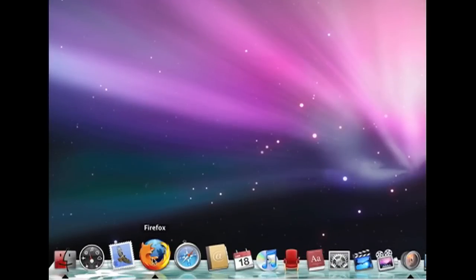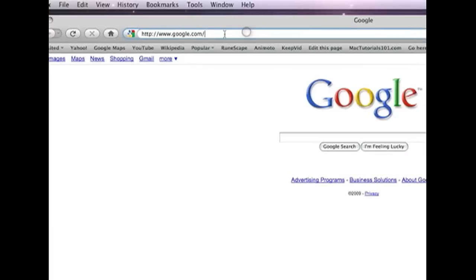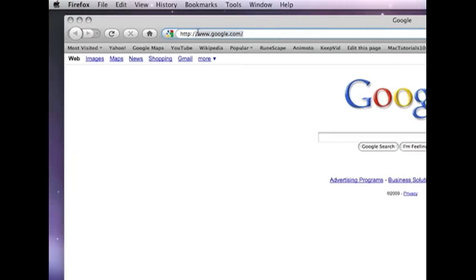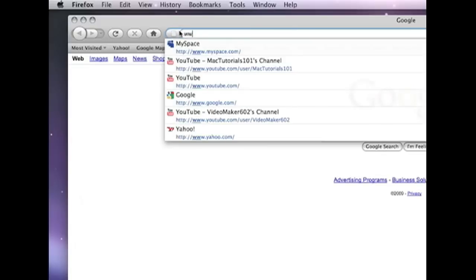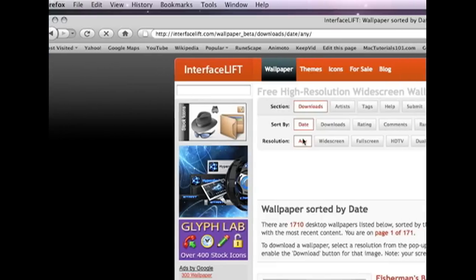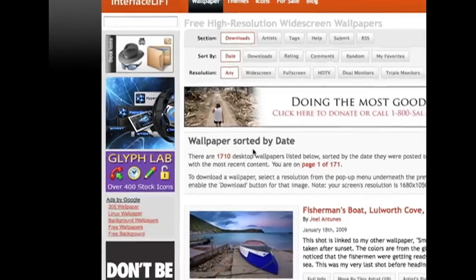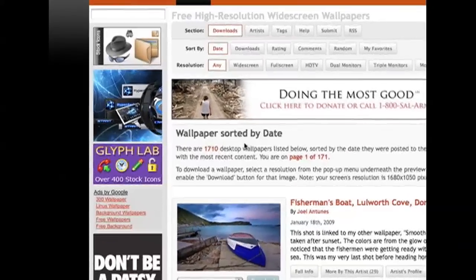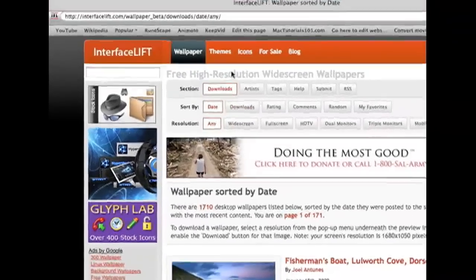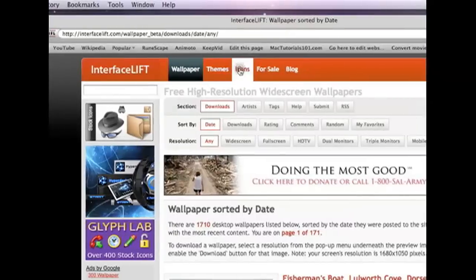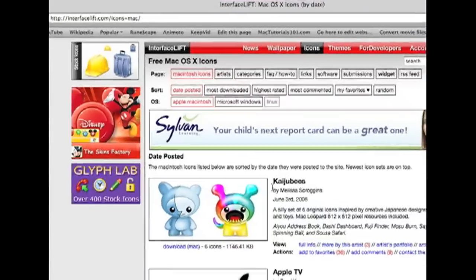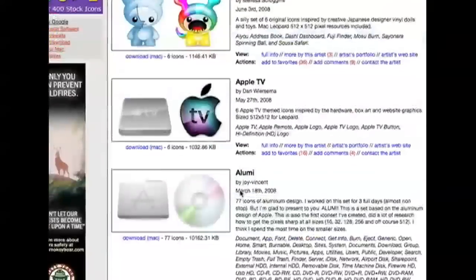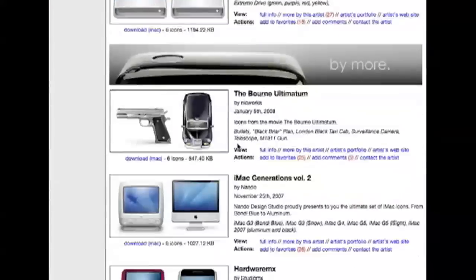You're going to go to the URL and type www.interfacelift.com. Now what you're going to do is go up here and go to icons. Click on that.